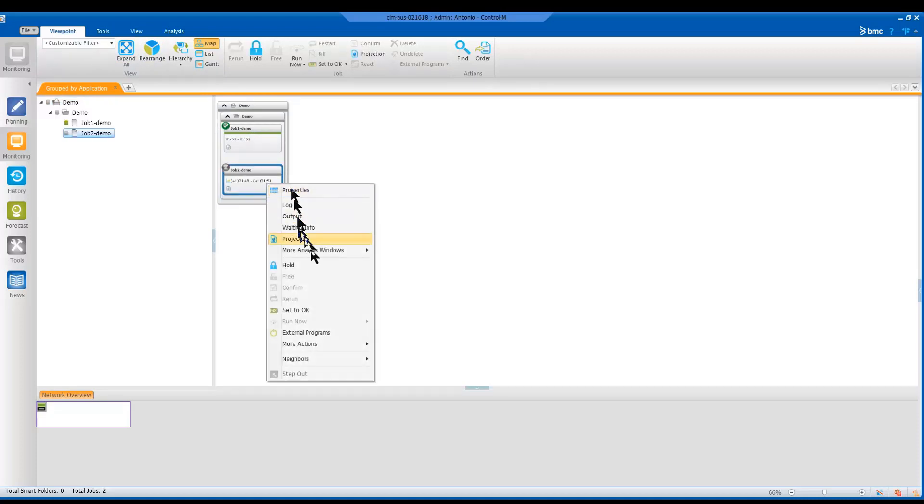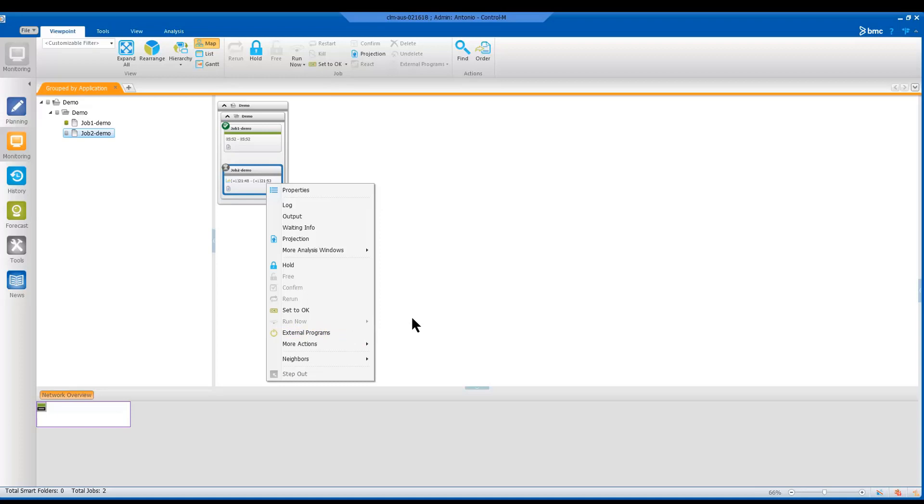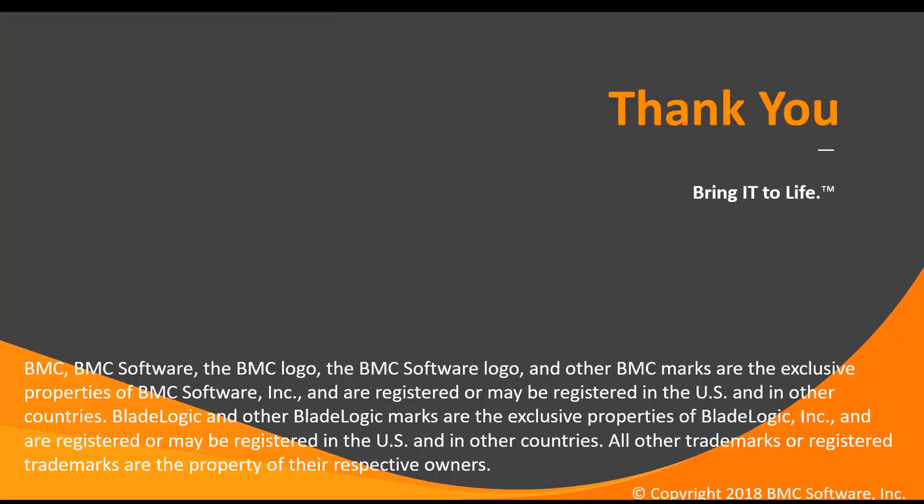If you right click on that, we can see that the run now option is now greyed out, meaning it has been deactivated. And this user can no longer run jobs immediately.